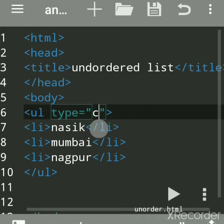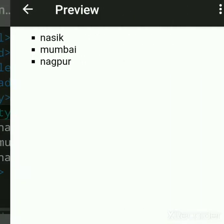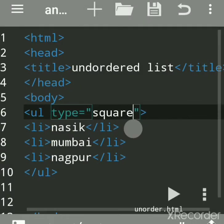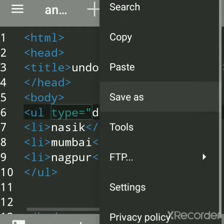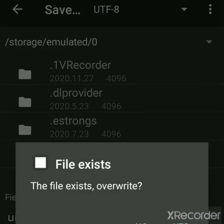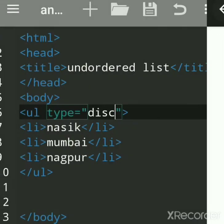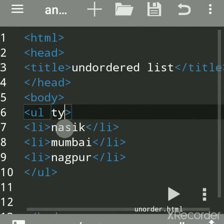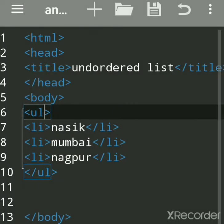Another value is square — square is also filled but it is in a square shape. And disk — disk is one more value of the type attribute. Every HTML file you have to save with the extension .html. Disk is the default, so even if you don't write type disk, by default it works as disk.